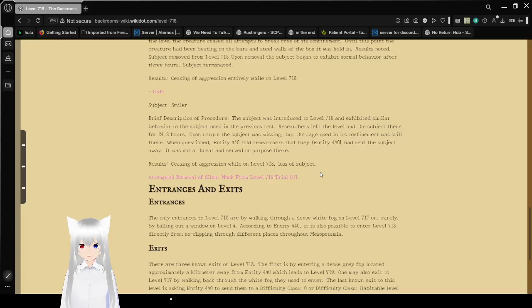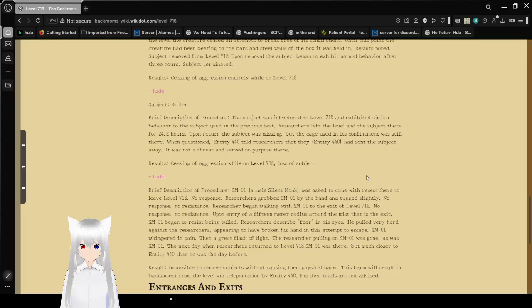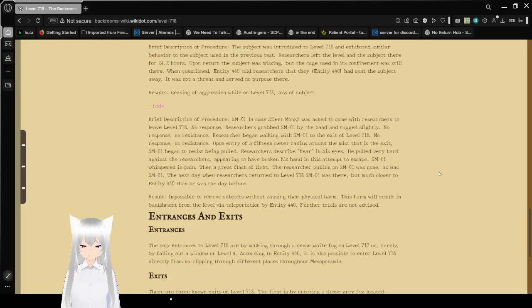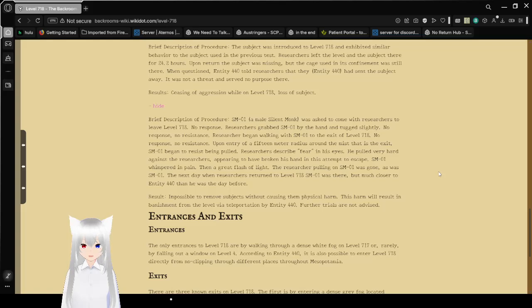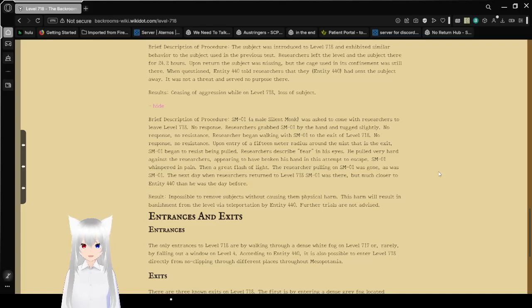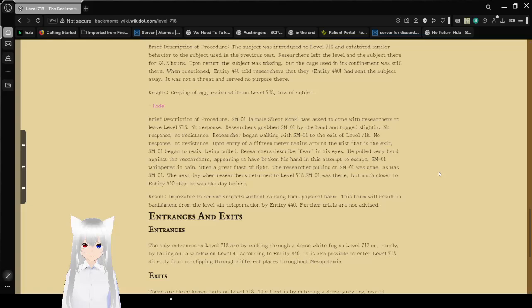Attempted removal of Silent Monk from Level 718, Trial 001. Brief description of procedure: SM01, a male Silent Monk, was asked to come with researchers to leave Level 718. No response. Researchers grabbed SM01 by the hand and tugged slightly. No response, no resistance. Researcher began walking with SM01 to the exit of Level 718. No response, no resistance. Upon entry of a 15-meter radius of the exit, SM01 began to resist being pulled.